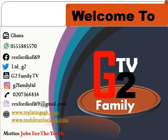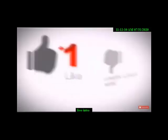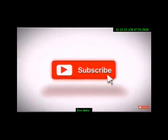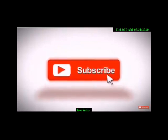Visit our websites: www.mylistingsgh.com for services, and www.mobileunlocksgh.com for repairs. Call us at 0555885570 or 0207364834. G2 Family Limited - making technology easier and cheaper.